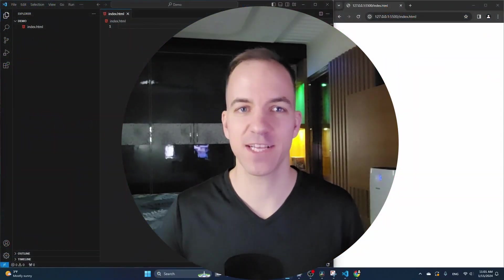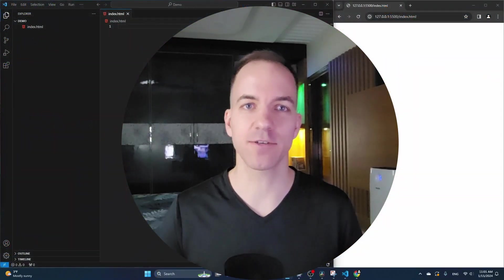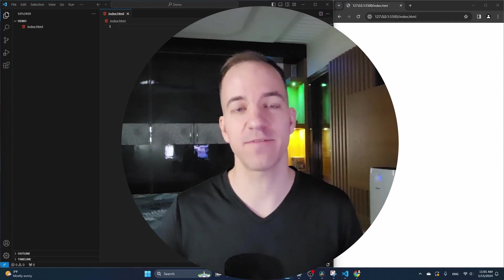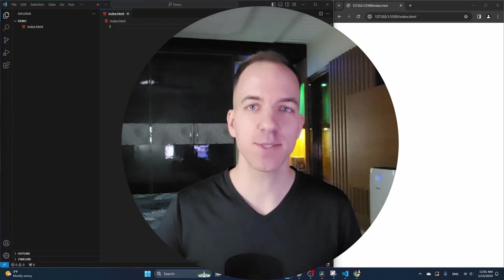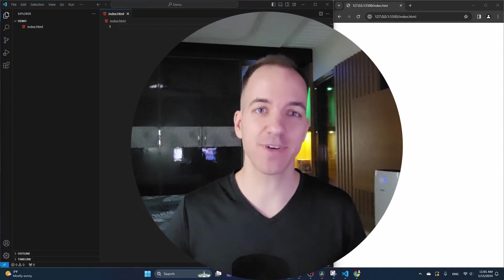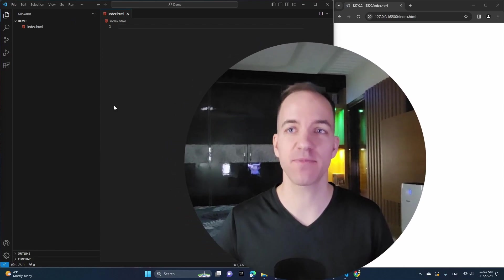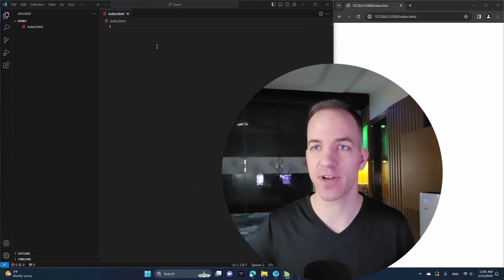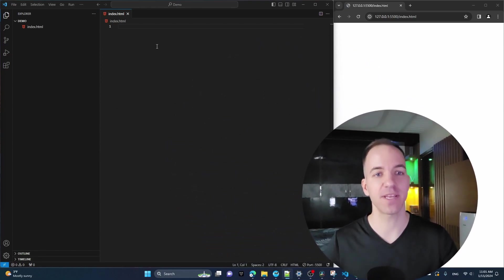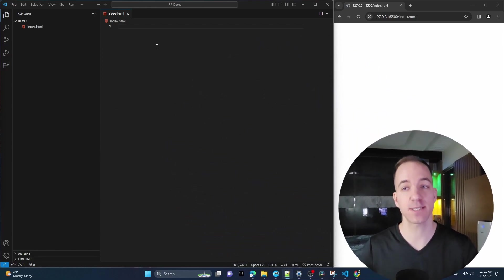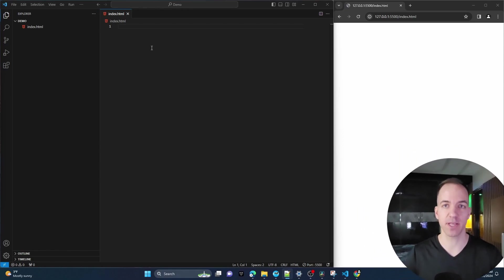Hello everybody, and welcome back to another lecture in our Web Development Foundations series. In this lecture, we're going to start getting into some of the code that we need to write — or rather the HTML that we need to write, which stands for Hypertext Markup Language.